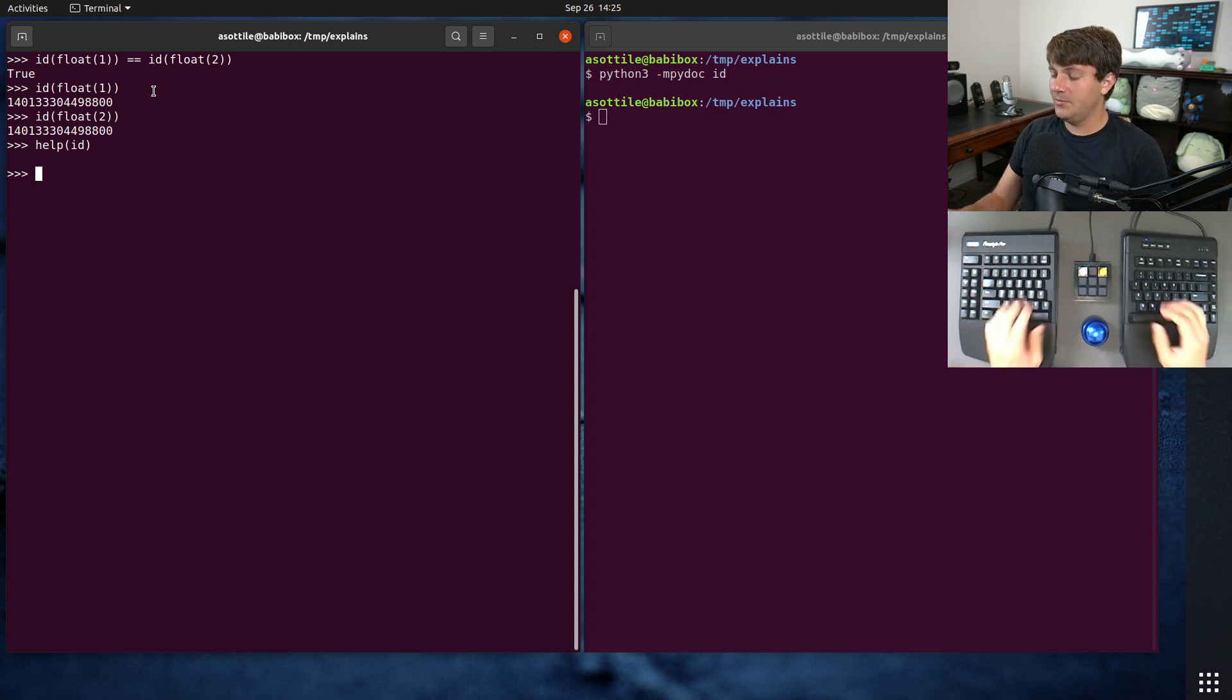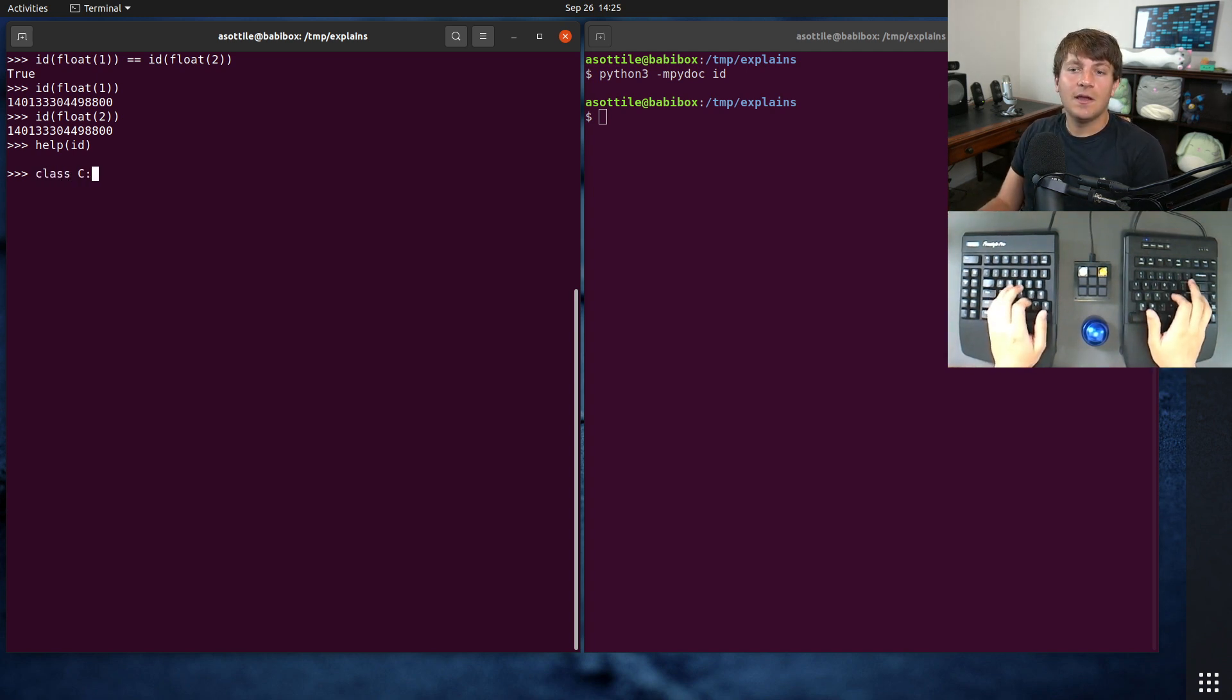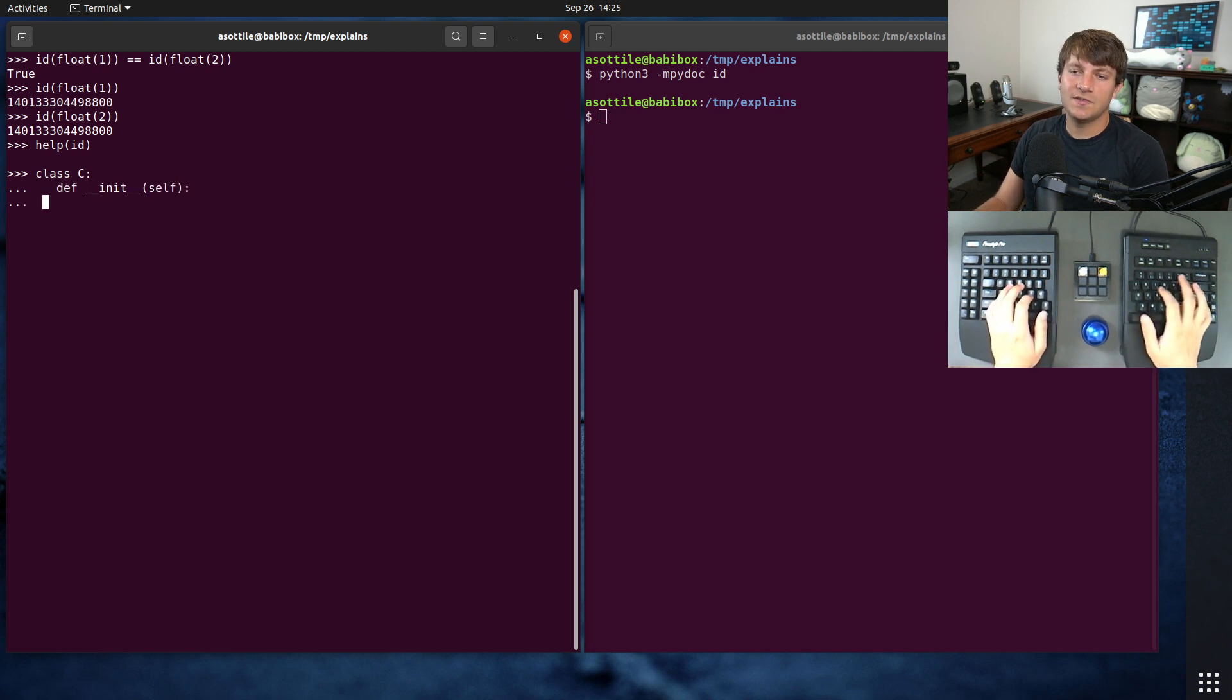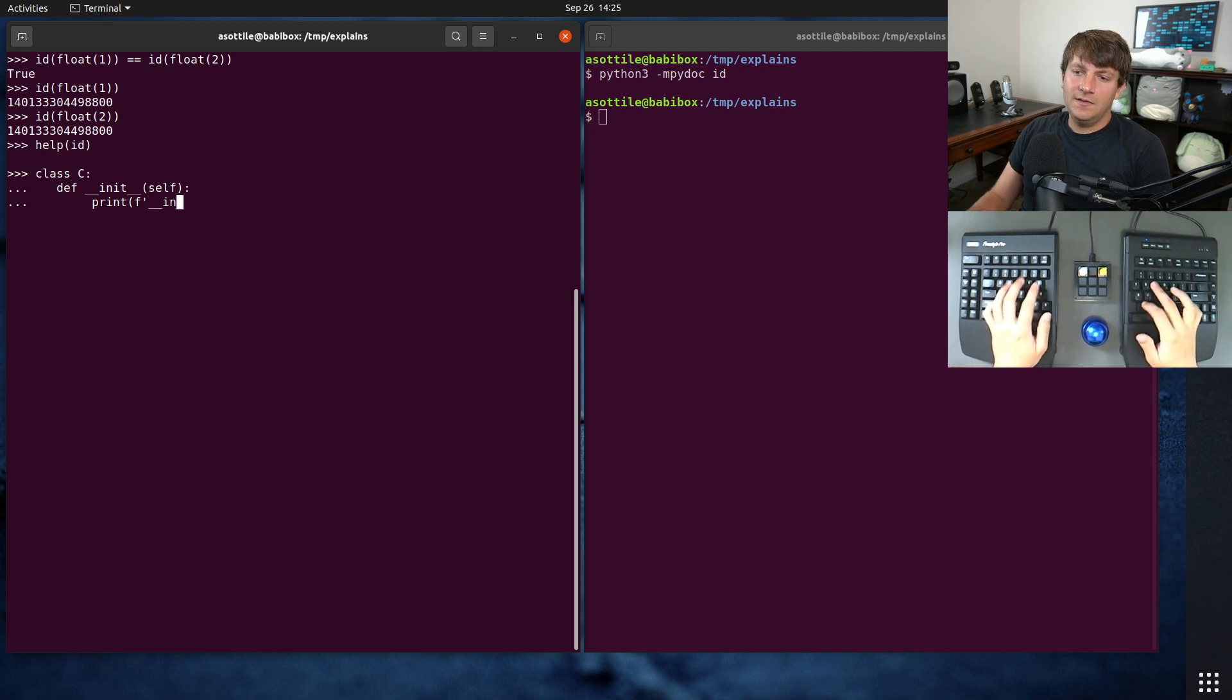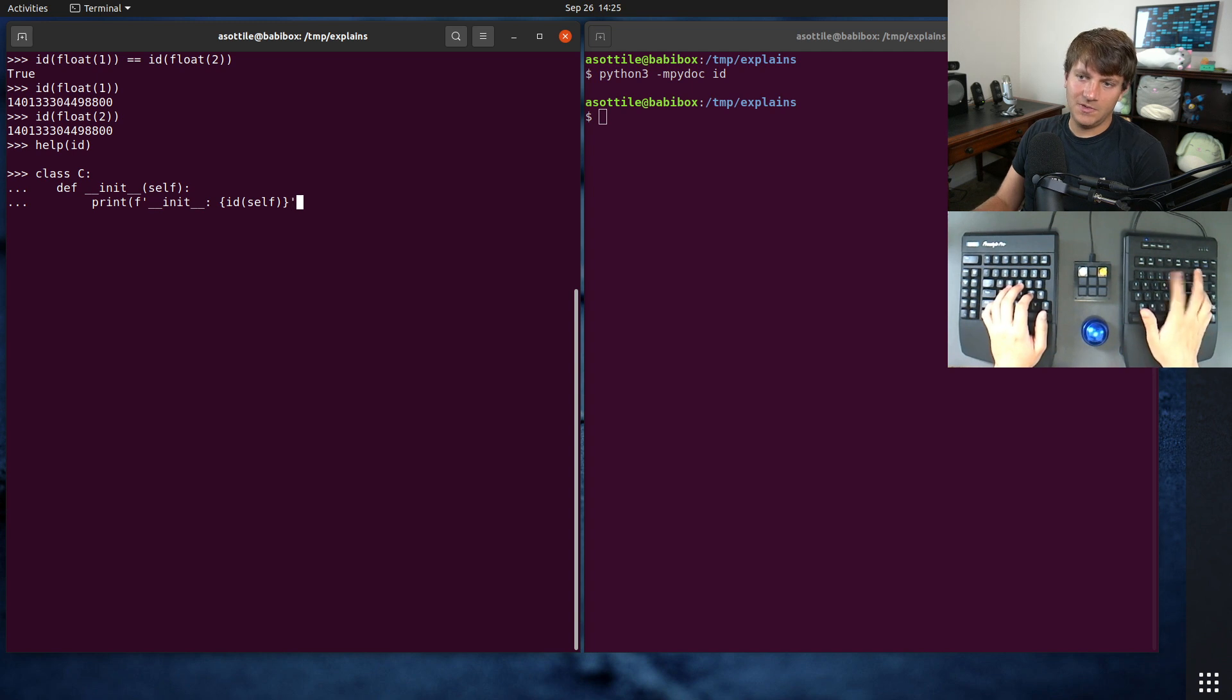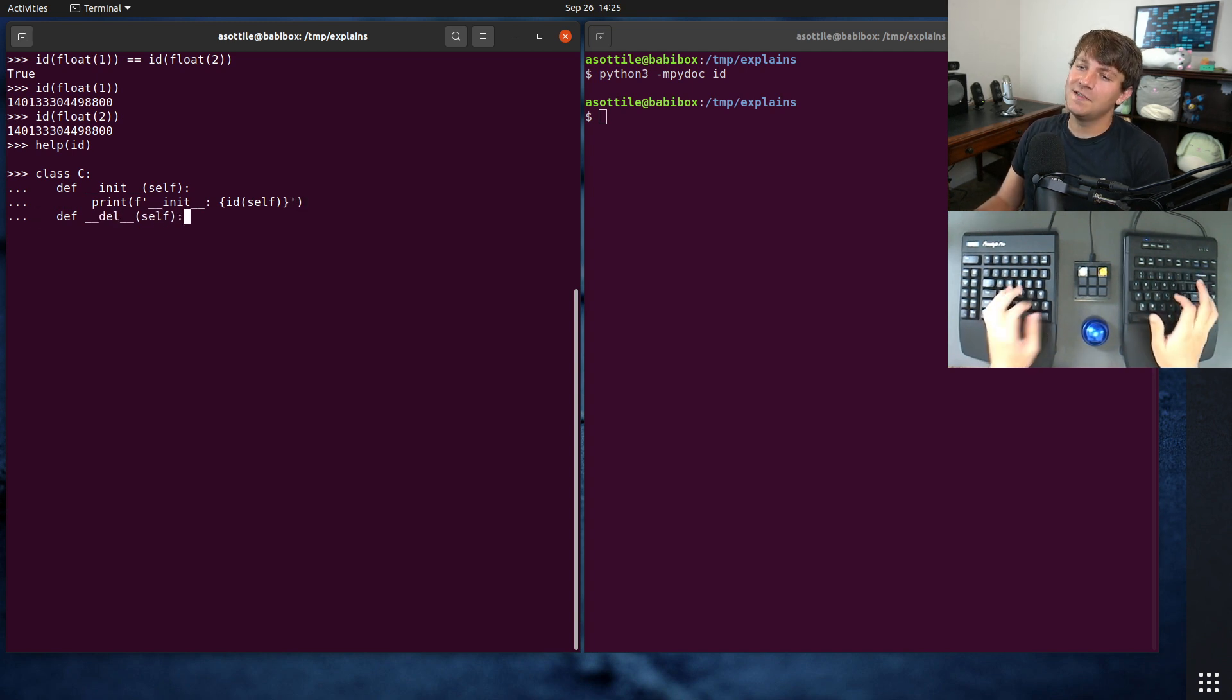If we want to visualize this a little bit better, we can make a little class which has an __init__ which says init and id(self).